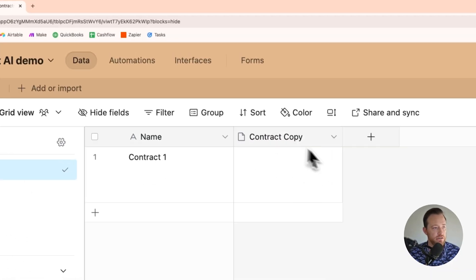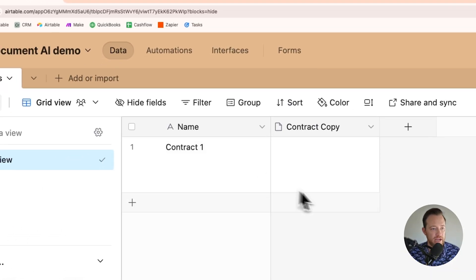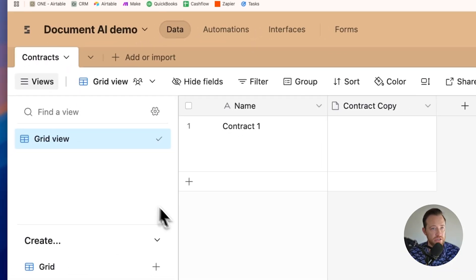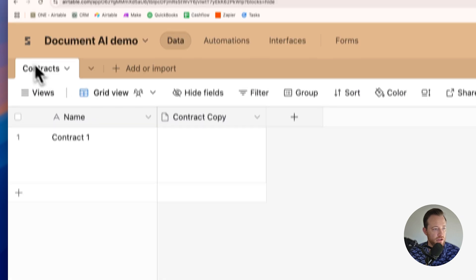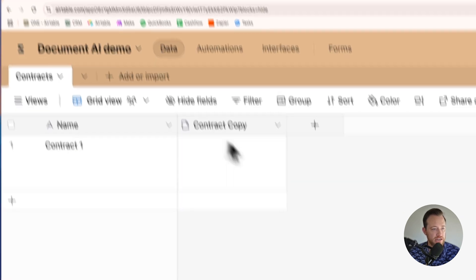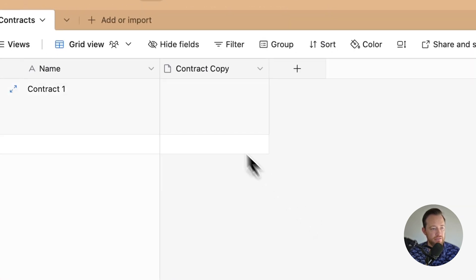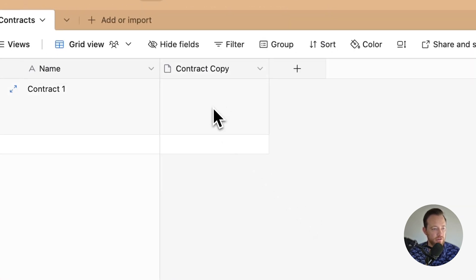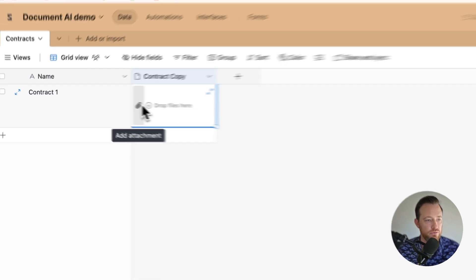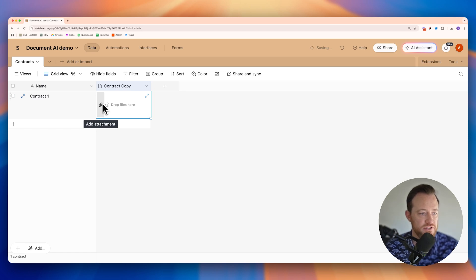I'm over here in my Airtable base. We're going to be using just a single table called Contracts. I've got the contract name and then I've created an attachment field where we'll be able to drop contracts into.